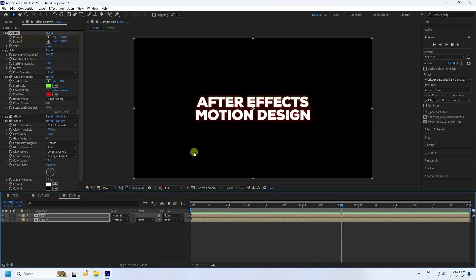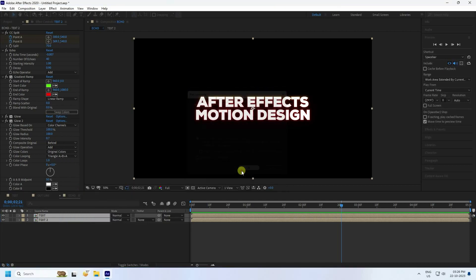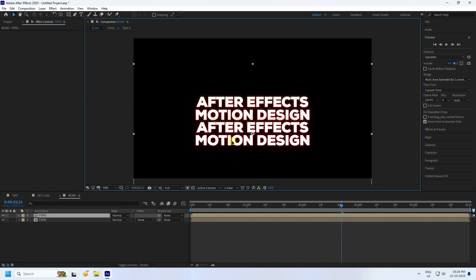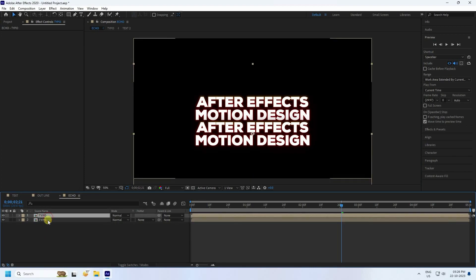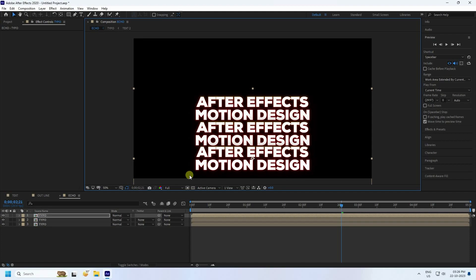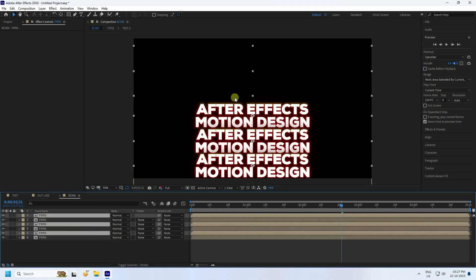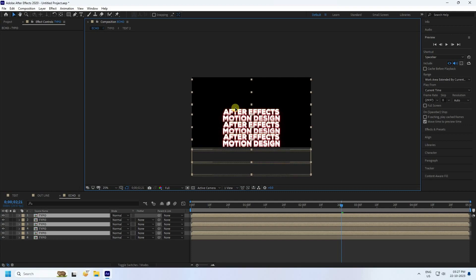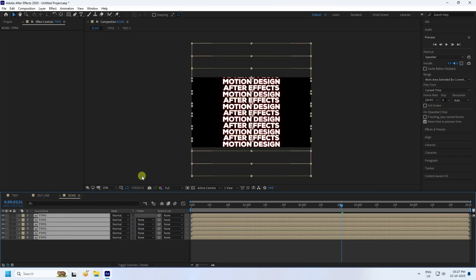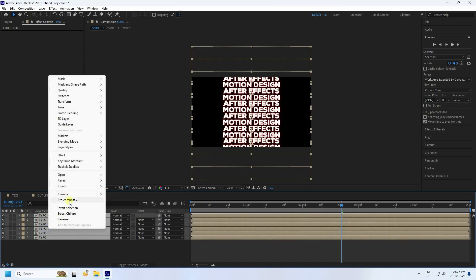Select all text layers, right-click, and choose Pre-compose — name it 'typo' — then press OK. Select the typography composition and press Ctrl+D to duplicate it. Move the duplicate down, then duplicate again and arrange the copies to build multiple lines of text. Select all and nudge them down slightly to position everything.